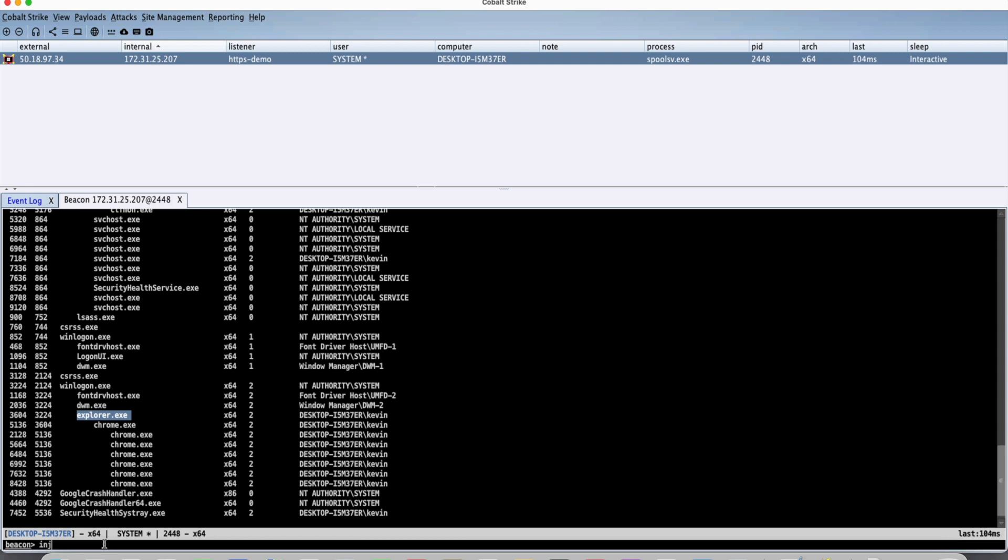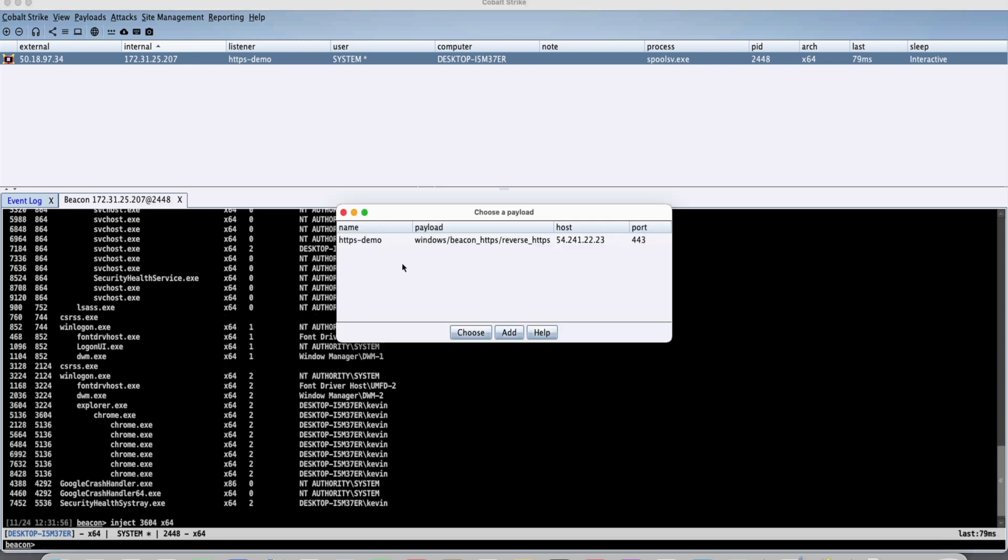We're going to inject. We're going to give it the PID, which is 3604, which stands for the process ID. We're going to give it the architecture and we're going to go ahead and launch it.